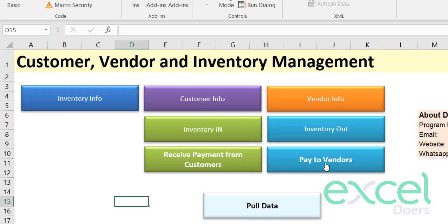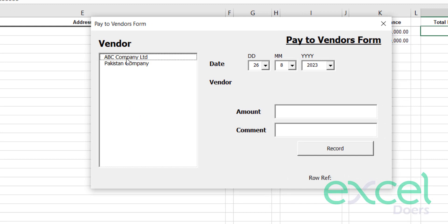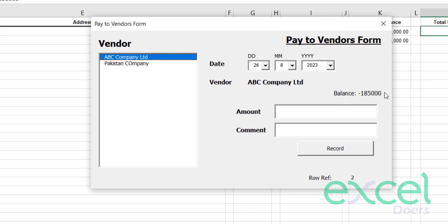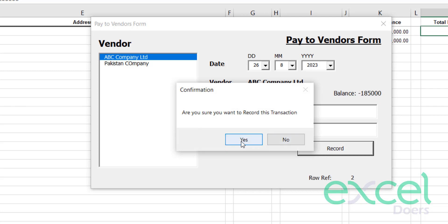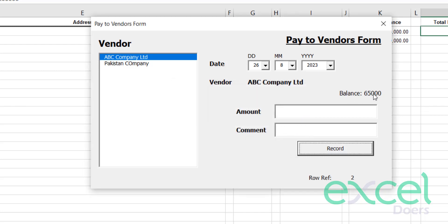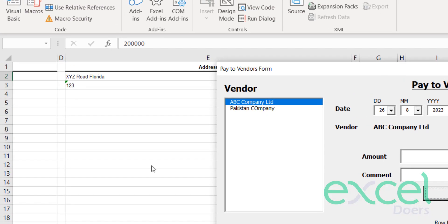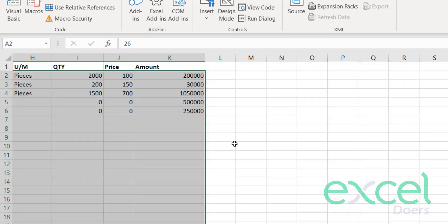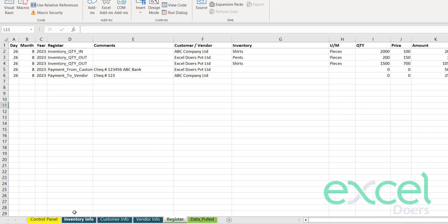Similarly you can pay to your vendors. When you click on the vendor's name you can see how much you have to pay — 185,000 to this company. Let's say you pay 250,000, entering a check number, and click 'Record' and press 'Yes'. Now you have 65,000 receivable from this company because you overpaid.